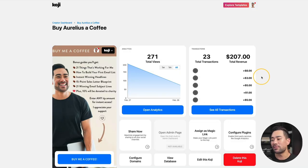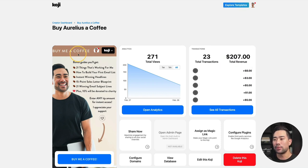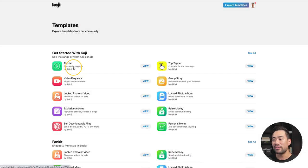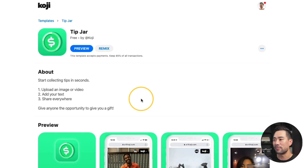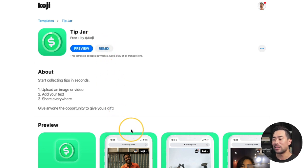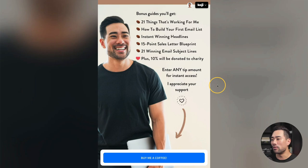Now I want to show you how I made that $128.96 — and now that's increased. So far I made $207 from this Koji, and I only added this about two days ago. This is what it looks like. Simply put, it's a buy-me-a-coffee kind of Koji. Koji has a specific template for this called the tip jar Koji. All you need to do is click on view, click on remix, and then you can create something like what I've created.